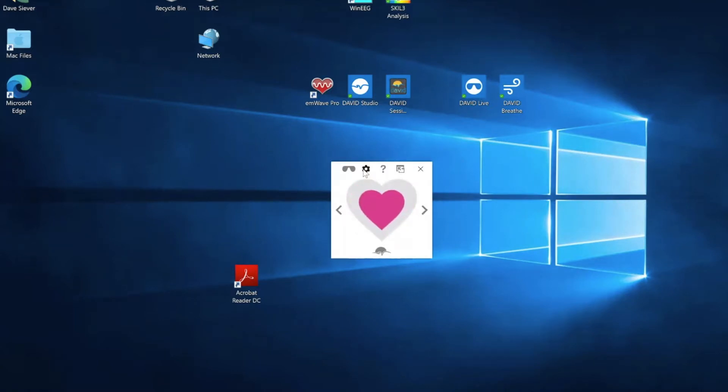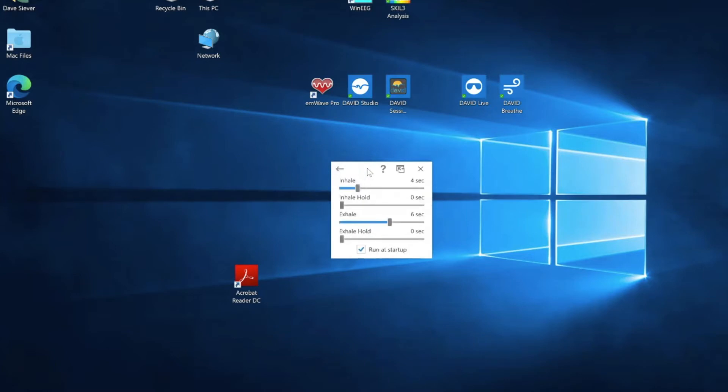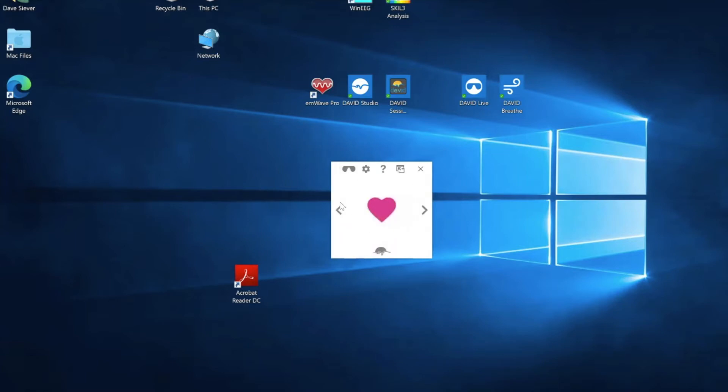You can do settings here and we can see with the settings you set your inhale. You have a hold if you wish and an exhale and an exhale hold. If this is checked off every time you power up your computer it'll automatically run and remind you how to breathe throughout the day as you're working on your computer activities.